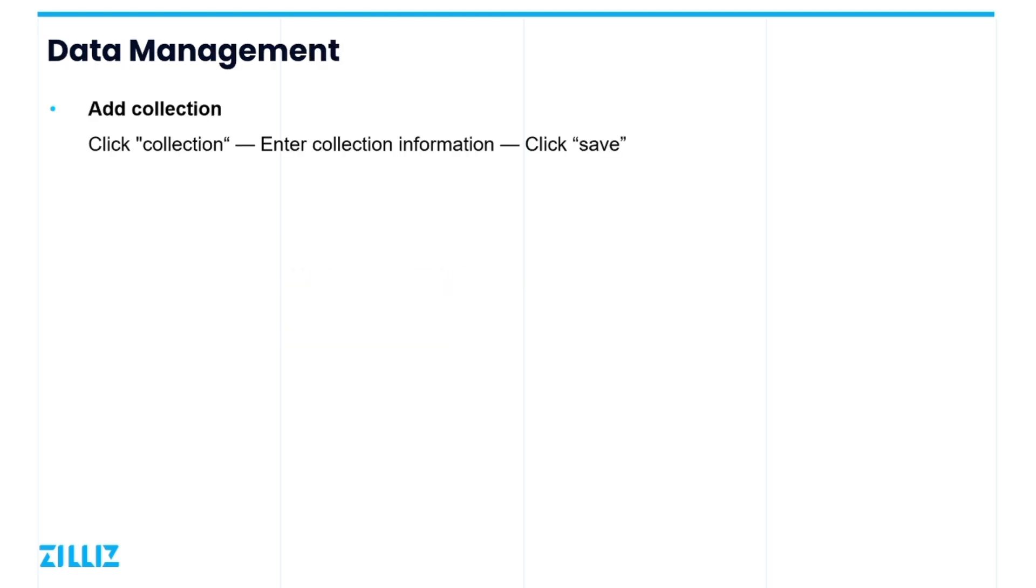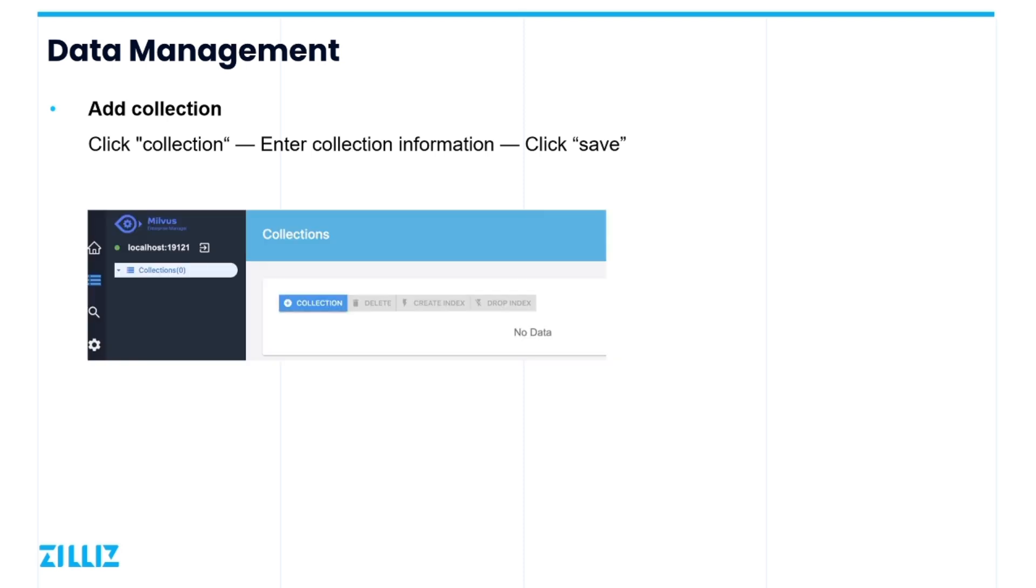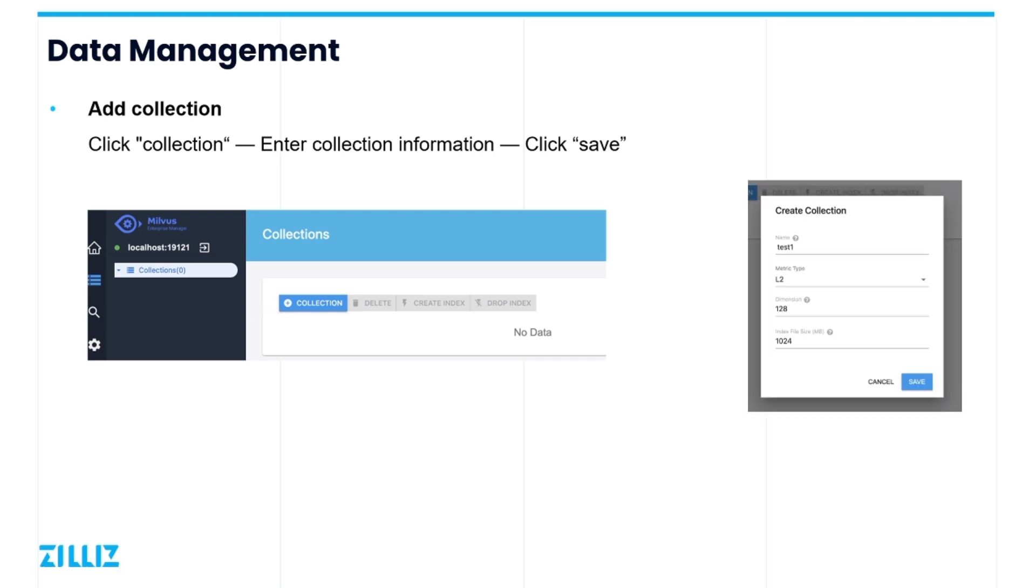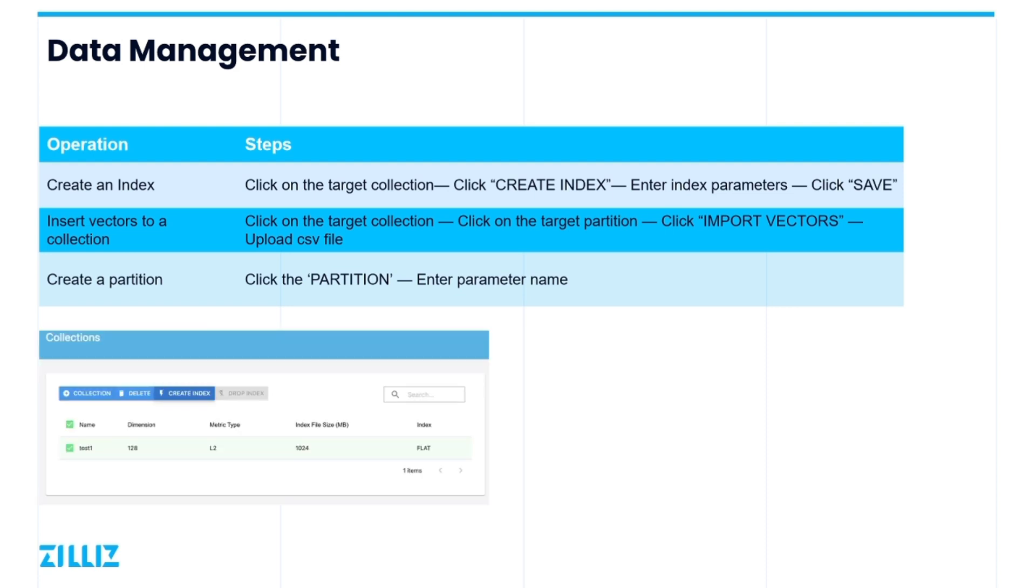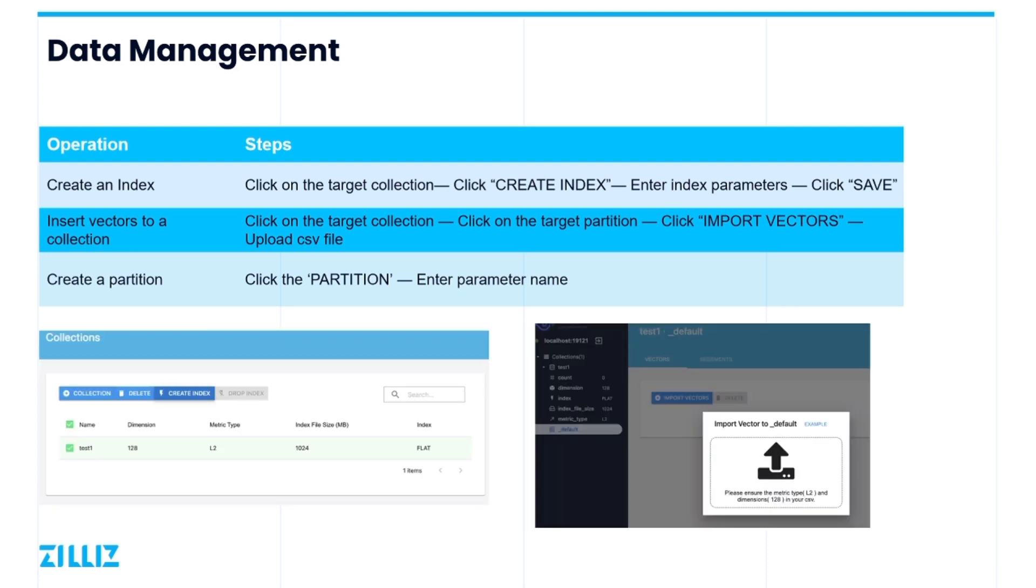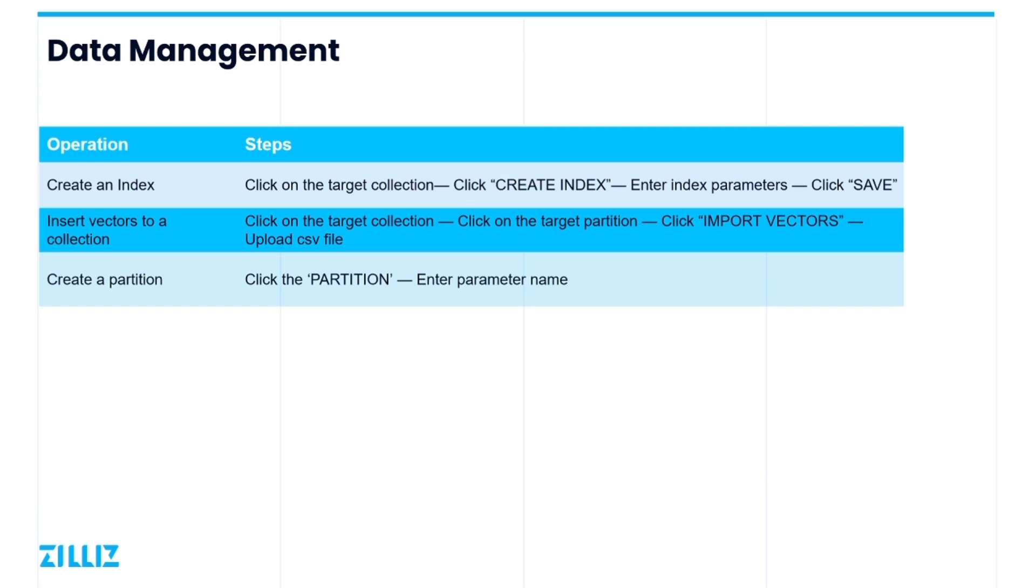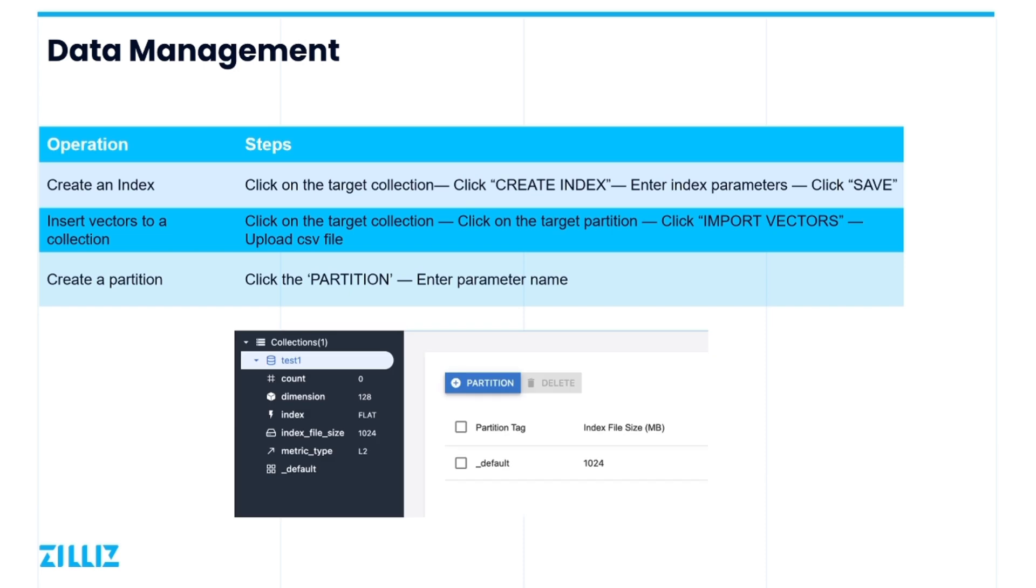Let's begin with the data management aspect. For example, let's choose to add a collection. You can click on the add collection and then enter collection information and then save it. After creating the collection, EM will list some basic information about the collection on the left side, such as the number of vectors it contains, the dimension, the index type, and so on. In addition to the collection, we can use EM to manage indexes, vectors, and partitions directly.